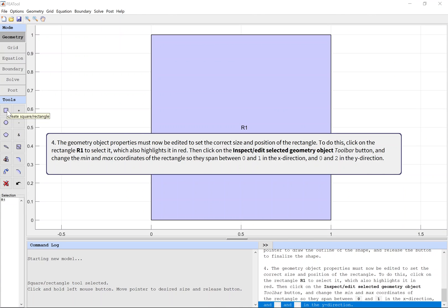The geometry object properties must now be edited to set the correct size and position of the rectangle. To do this, click on the rectangle R1 to select it, which also highlights it in red. Then click on the inspect edit selected geometry object toolbar button and change the min and max coordinates of the rectangle so they span between 0 and 1 in the x direction and 0 and 2 in the y direction.